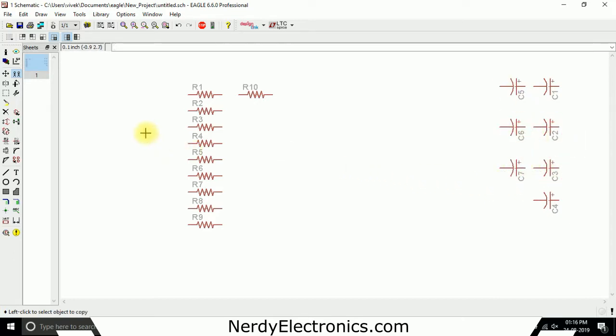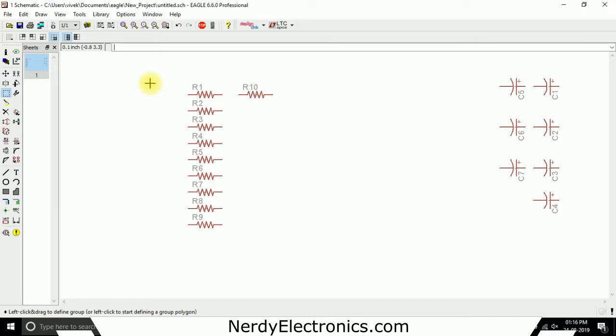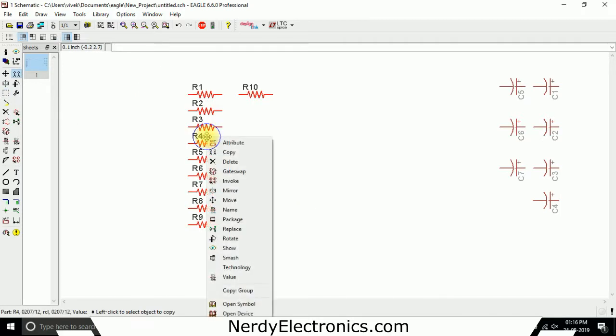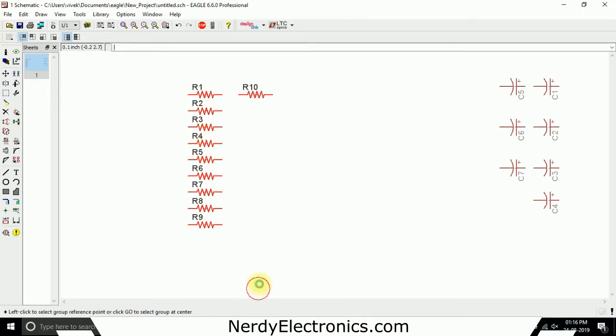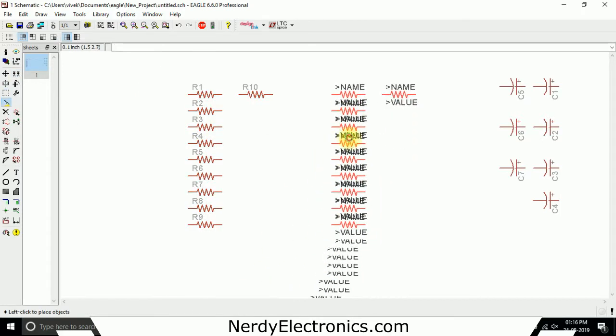Now we can create a copy of multiple components at once. Again for this we'll use the group tool. Select the group, right click, copy group, and we have the entire group here.